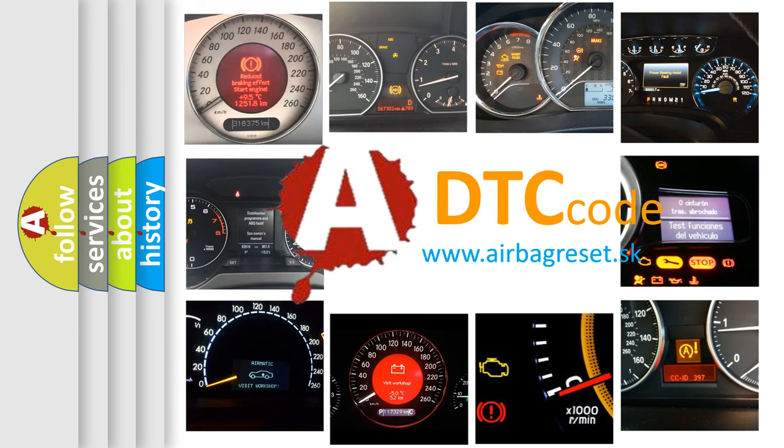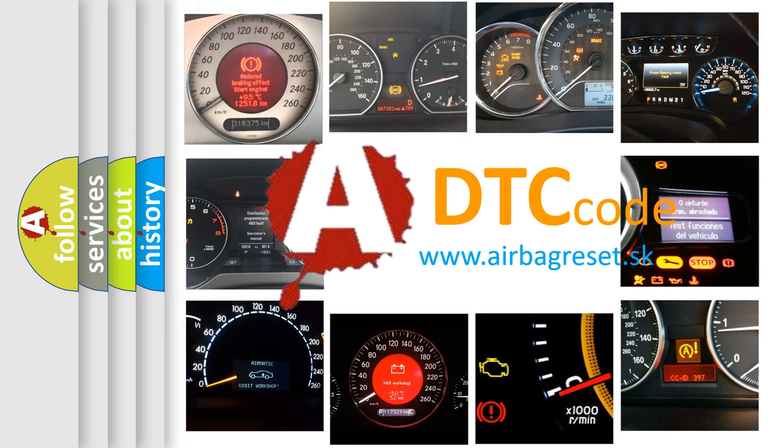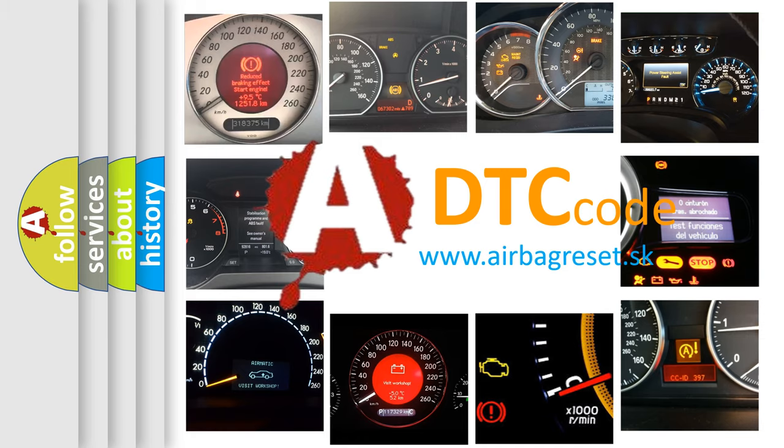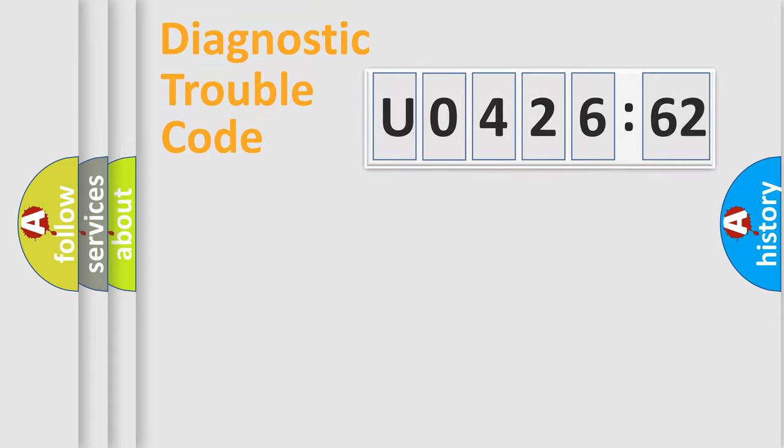What does U042662 mean, or how to correct this fault? Today we will find answers to these questions together. Let's do this.